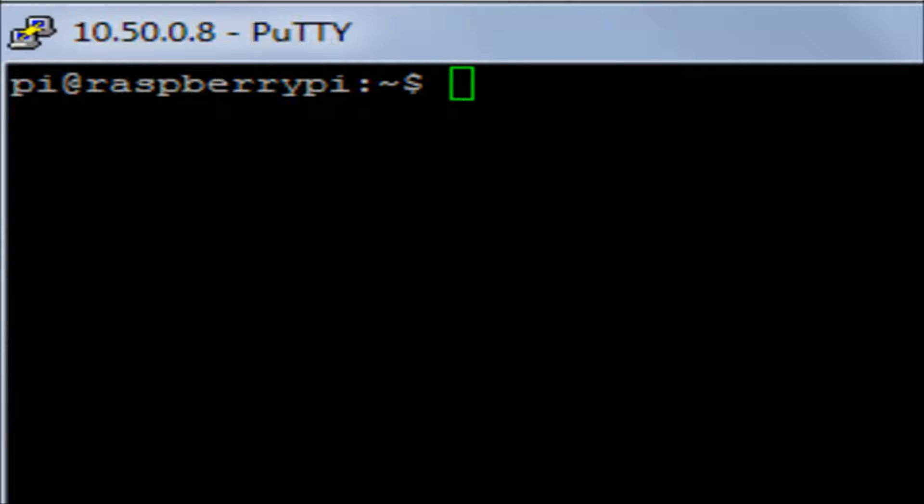Okay, for you absolute novices out there, what I'm going to do is quickly show you a few things: how we can find out some system information about our Raspberry Pi.